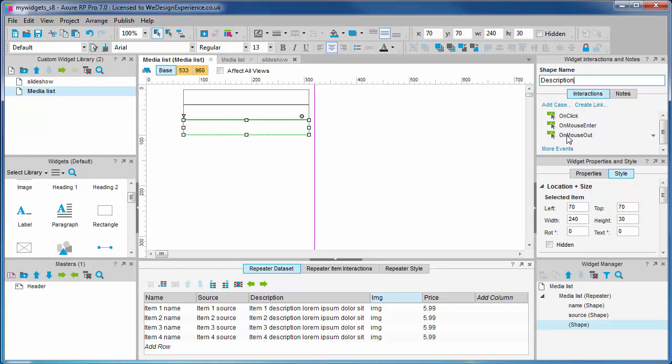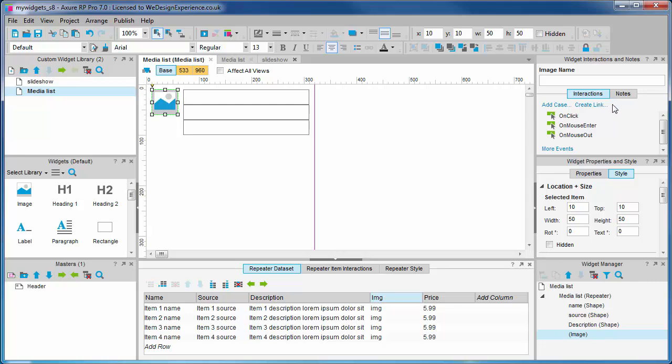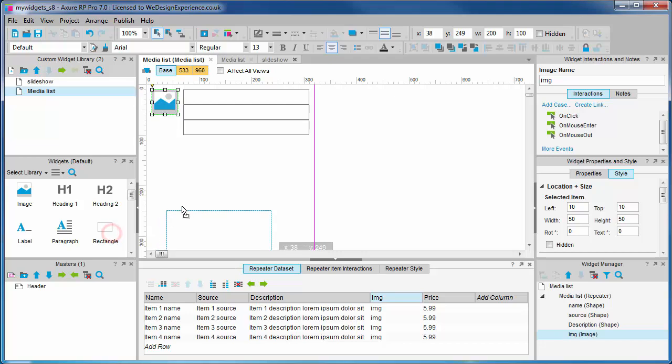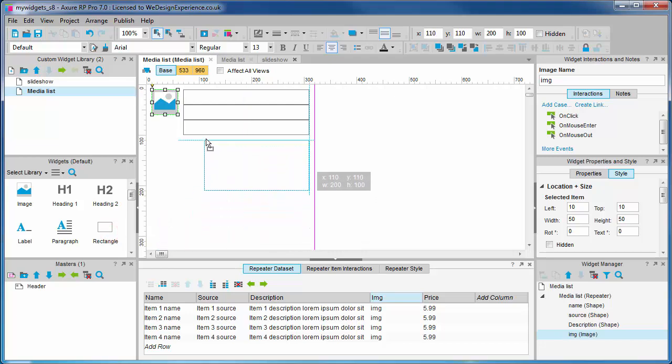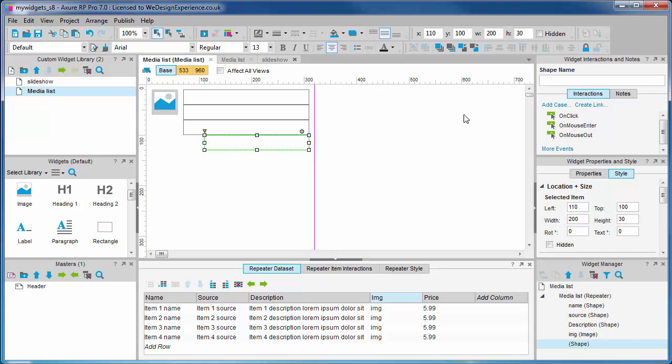We'll add an image widget for our image and name it appropriately. And a last rectangle shape for the price column. We'll call it price.